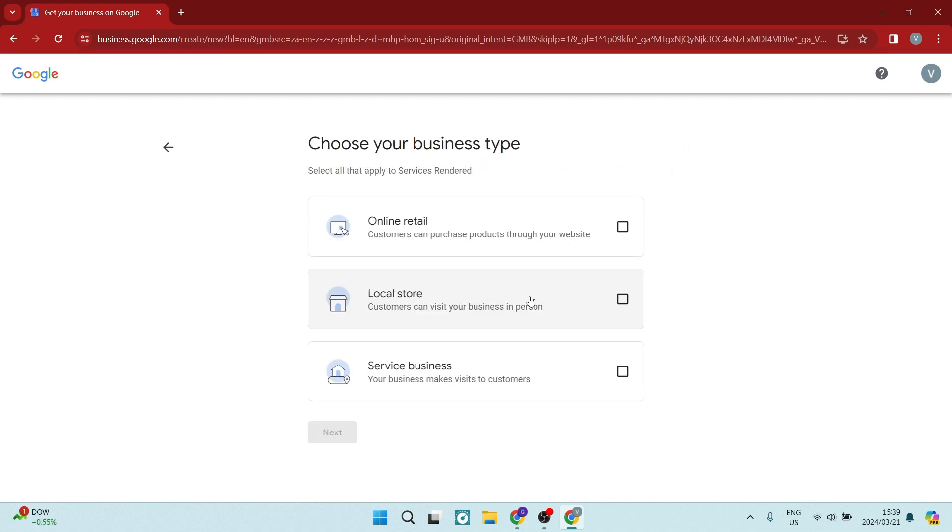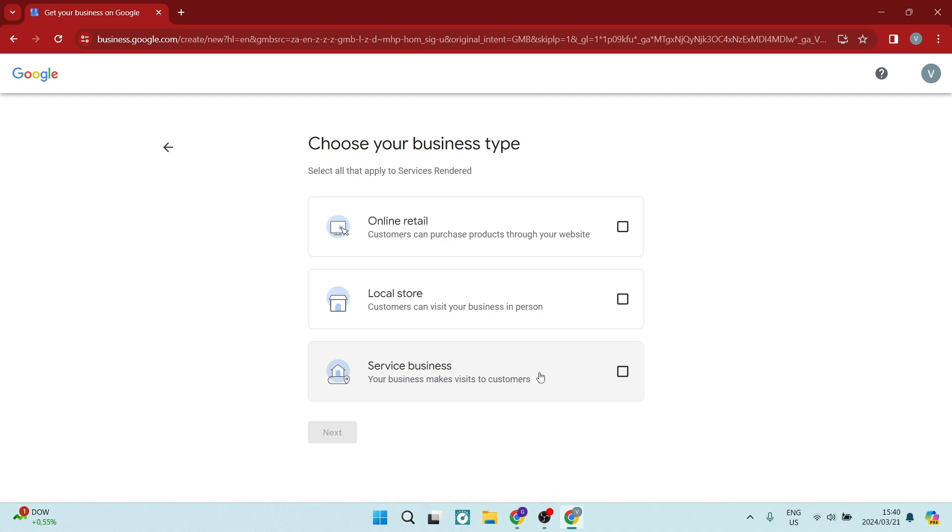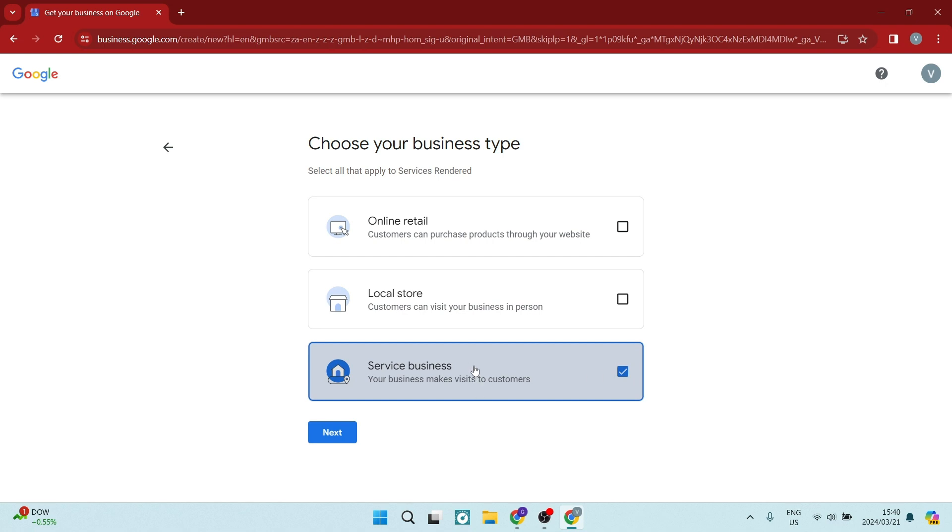Now directly from here, you will choose your business type. If you have a local store, you will need a physical location. And online retail, customers can purchase products through your website. So that means that you don't actually have a physical place of business. However, you do still have a business address. Now a service business, this means your business makes visits to customers. This means that you don't actually have a physical address. You may be operating from home but not register that address as your physical business address. So this is the one you want to choose. This is the way that you cannot have a physical address.